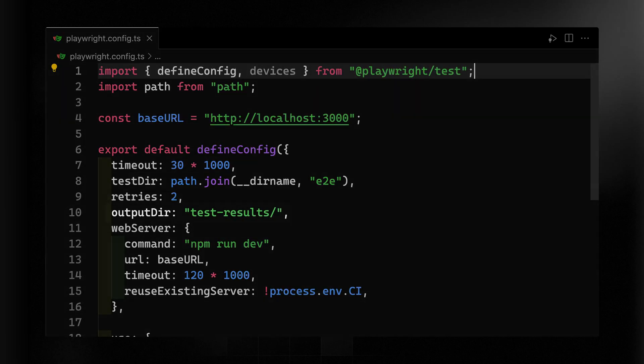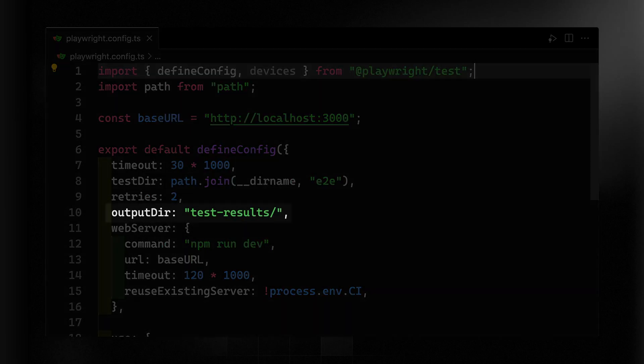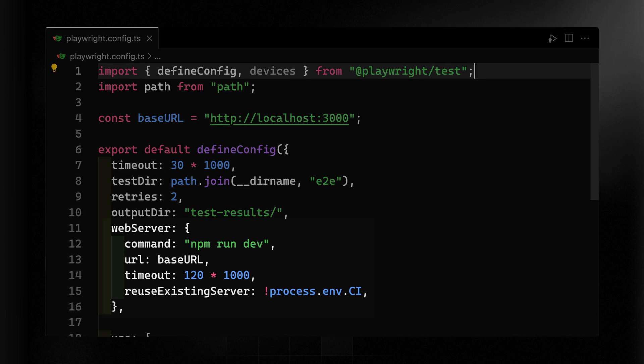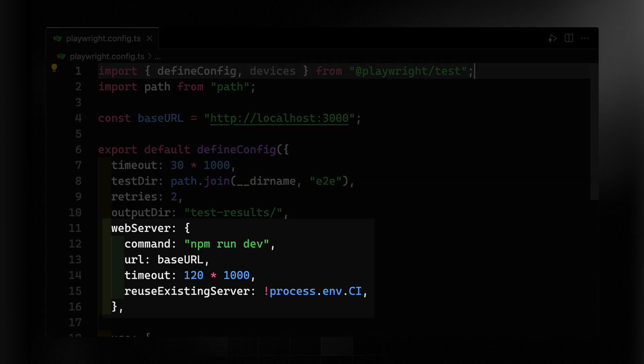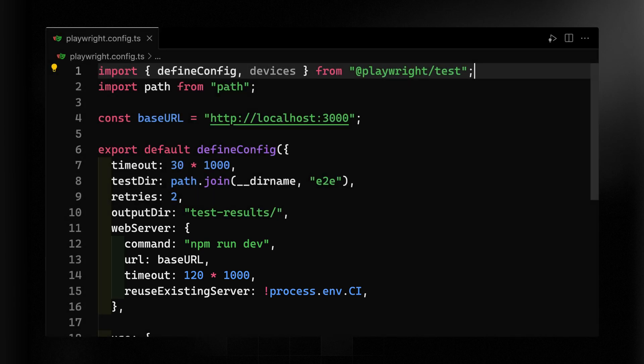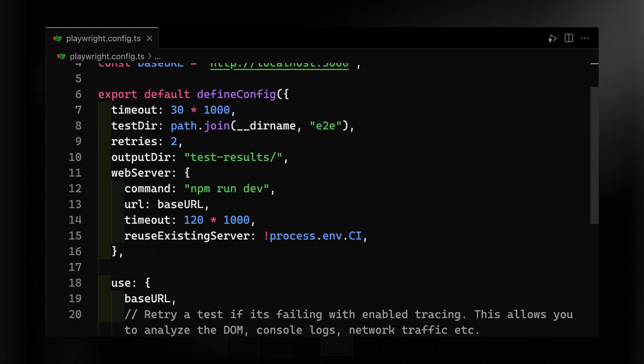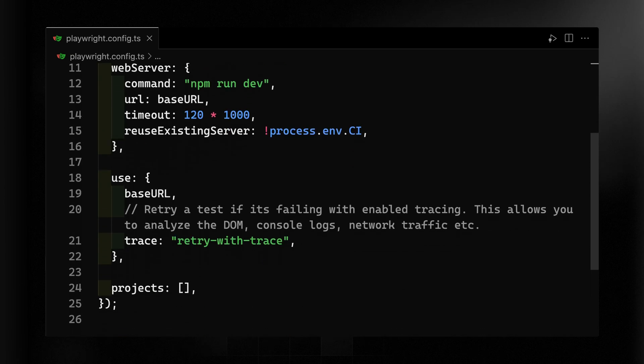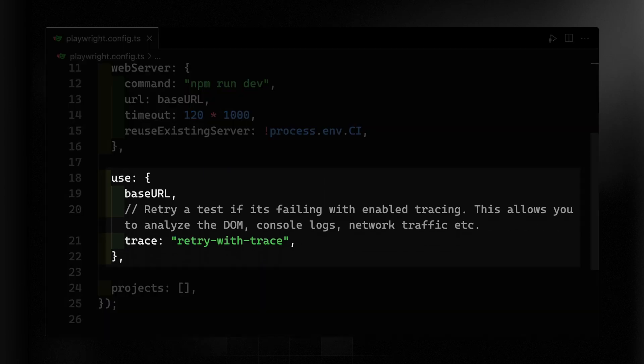The output directory is where we're going to store our test results. The web server provides instructions for Playwright to run your app before it starts the test. So here I'll pass it both the command npm run dev and the base URL. And then I'll pass in a few other things as well. A lot of this comes from the default Playwright installation here, but I'll use this use object to pass along the base URL and then I'll tell it to trace retry with trace.